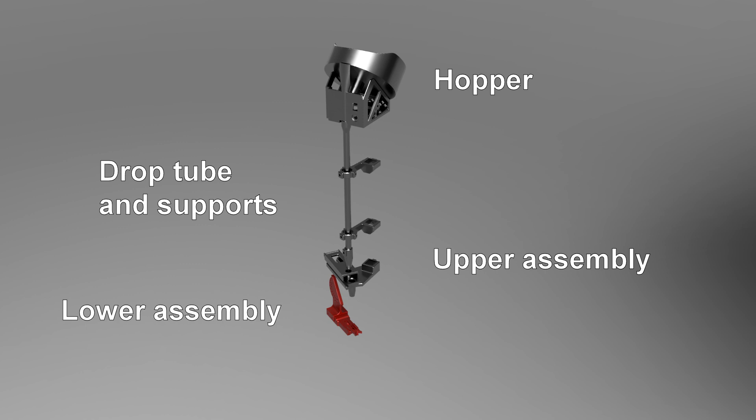The lower assembly is what actually feeds each properly oriented case into the shell plate of the press. It has a shuttle that travels back and forth as the press arm is lowered and raised. A brass rod passes through the shuttle and is bent into a shape that forces the shuttle to move back and forth as the press ram goes up and down. Everything is supported by a square aluminum pipe that bolts into the back of the press.